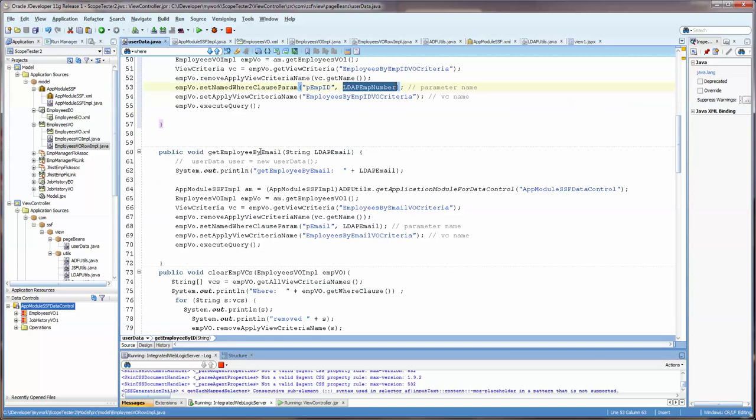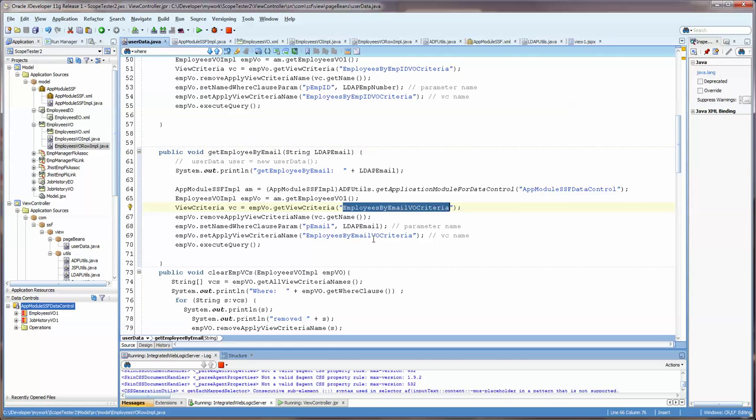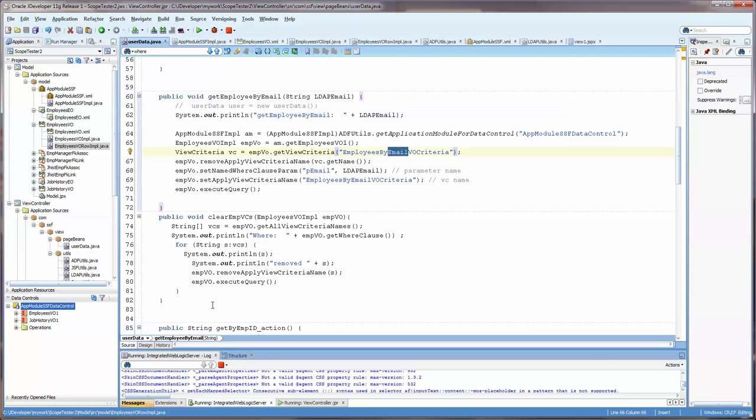All of these have been put in either the view criteria or the application module so that you can set these. By running this, you can then query the page on that particular user employee number. Now, in this one, it's very similar, except instead of the employee ID view criteria, I'm getting the email view criteria. Practice writing this and see how you do.